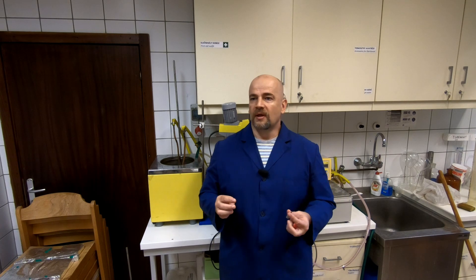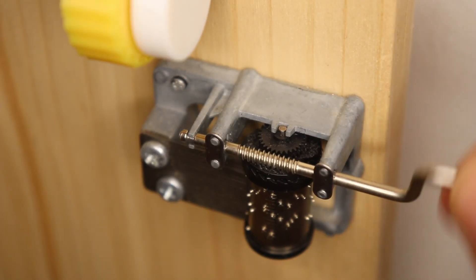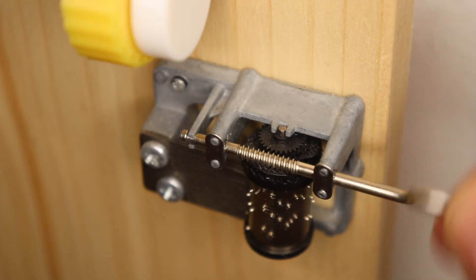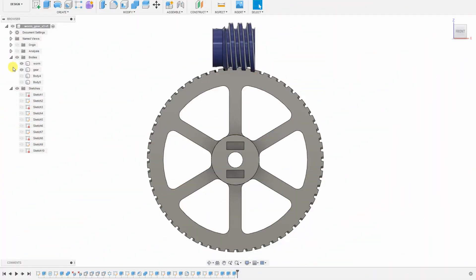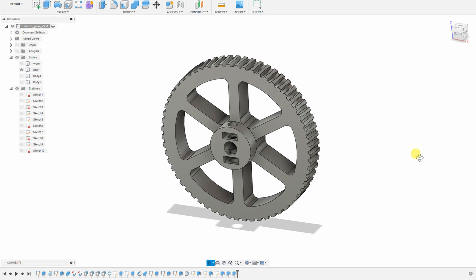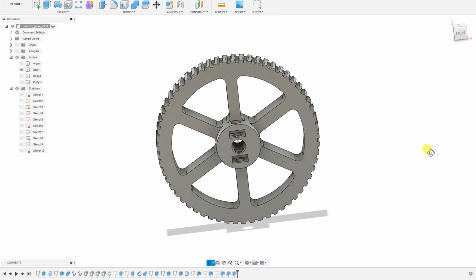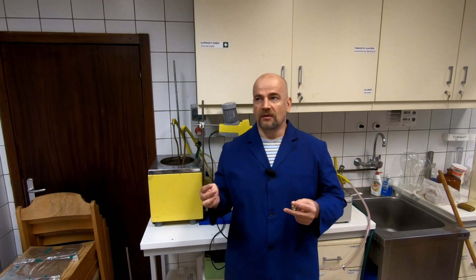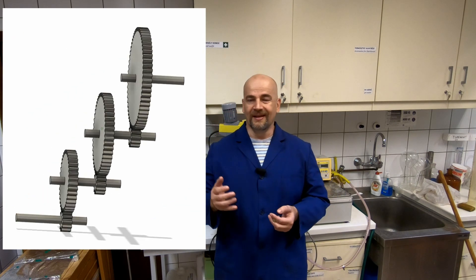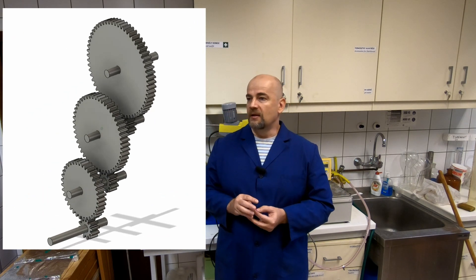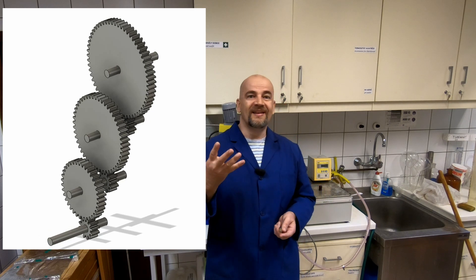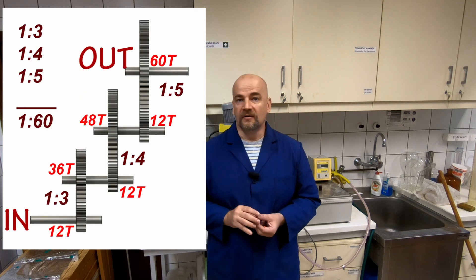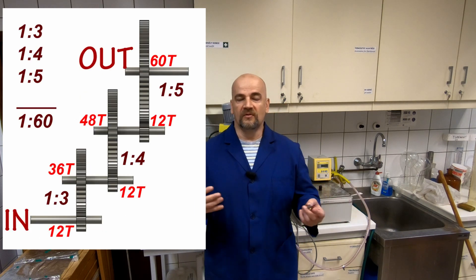Big advantage of the worm gears is that we can have very big transmission ratio because one rotation of the worm will move the wheel by one tooth. So for example if you want to have 1 to 60 ratio speed reduction all we need is a 60 teeth wheel. Just for comparison with the spur gears, if you want to keep the number of teeth between 12 and 60, in this case we will need 6 gears to have the same 1 to 60 ratio.